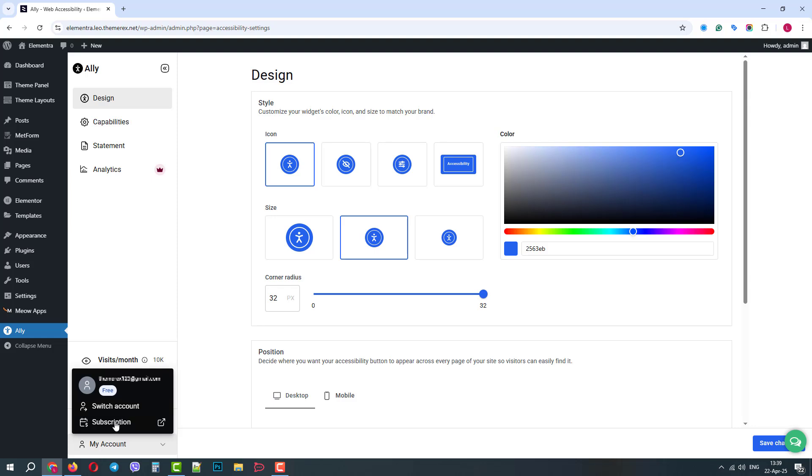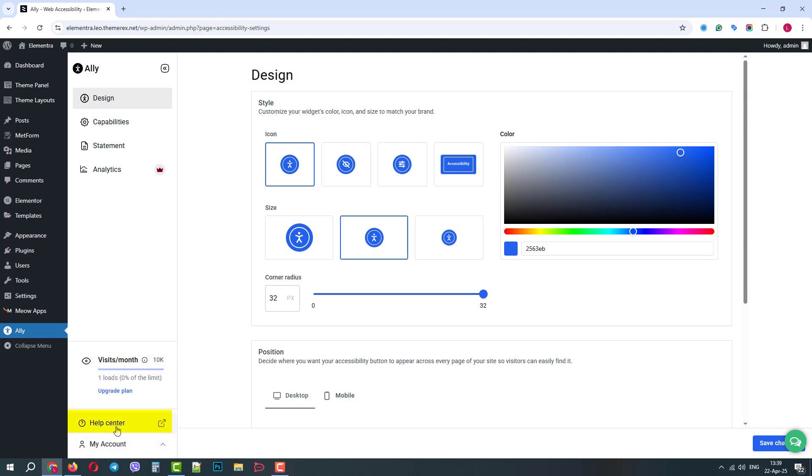We can also switch accounts and check subscriptions. Next we have a help center and above we can see our usage limits, which are fairly generous for a free account.